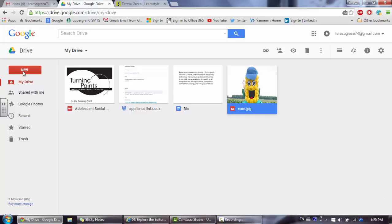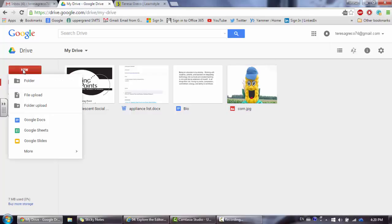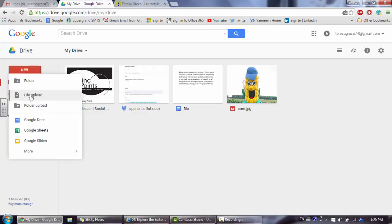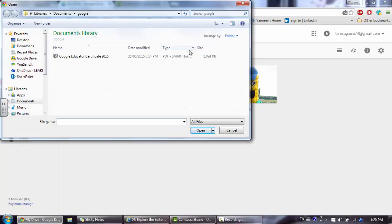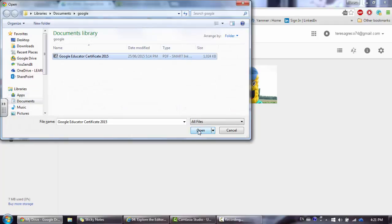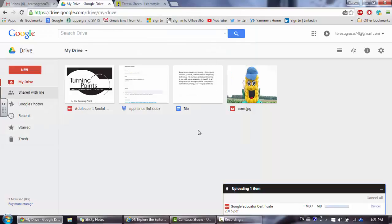We're going to go ahead and upload a file by clicking on the new red button and choose file upload. I'm going to navigate to where that file is located and choose open. I'm then going to see that file uploaded into my drive.